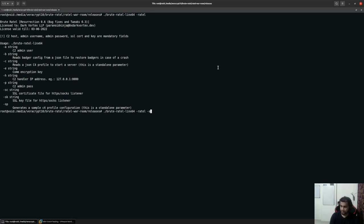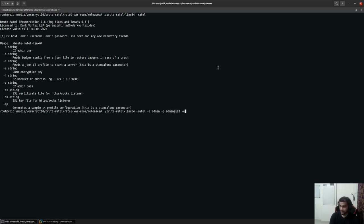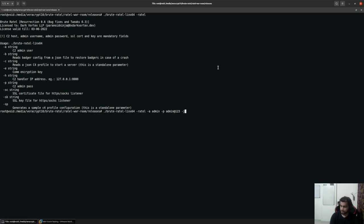We can provide the hyphen A option, the username, let's say it's admin. Hyphen P, let's say the password is admin at 123 for example. Hyphen E, you can leave this if you don't want to add a custom encryption key. It will by default create its own. So I'll leave this for the time being.